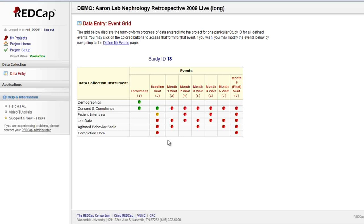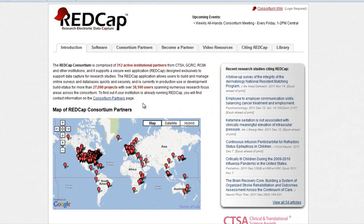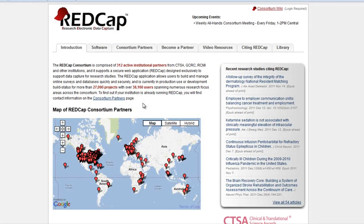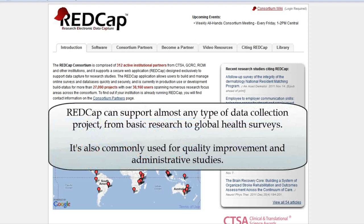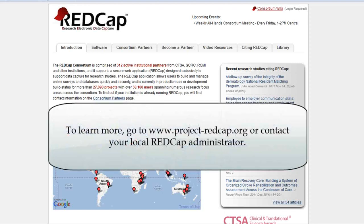I hope you find REDCap an intuitive tool to help you collect and manage data. The software was created in 2004 at Vanderbilt University, and it is now available at more than 300 universities and medical research facilities all over the world. It is most frequently used for clinical and research purposes, but it's got a proven track record of supporting diverse data collection strategies, including online surveys. To learn more, go to www.project-redcap.org or contact your local REDCap administrator.